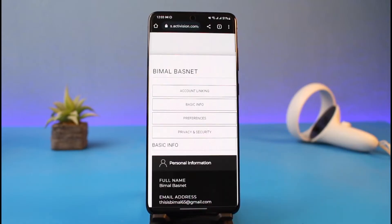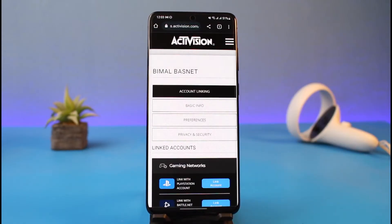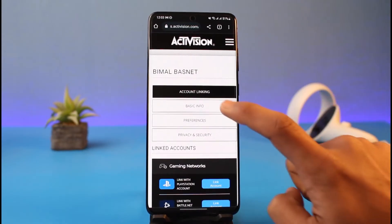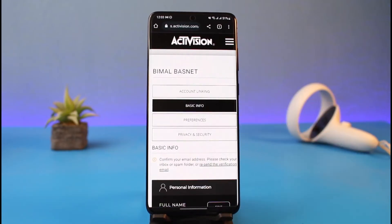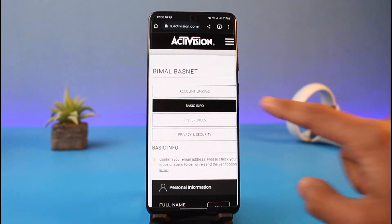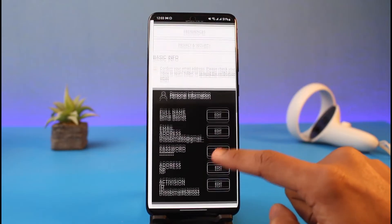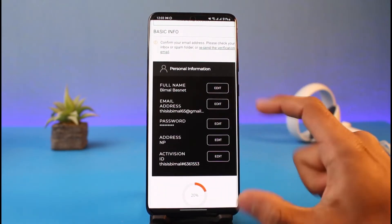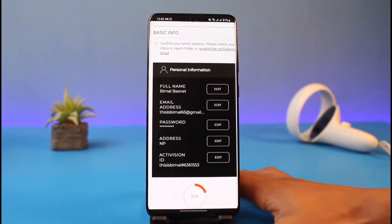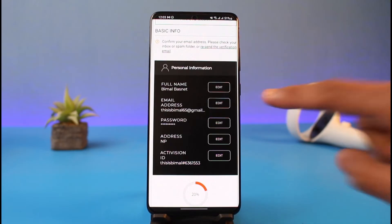After logging in, tap on the three lines from the top right-hand side. You'll find the option called Profile. Once you tap on Profile, you'll be taken to a specific page where you need to switch to the Basic Info tab. Once you go to the Basic Info tab, it will be highlighted in black.